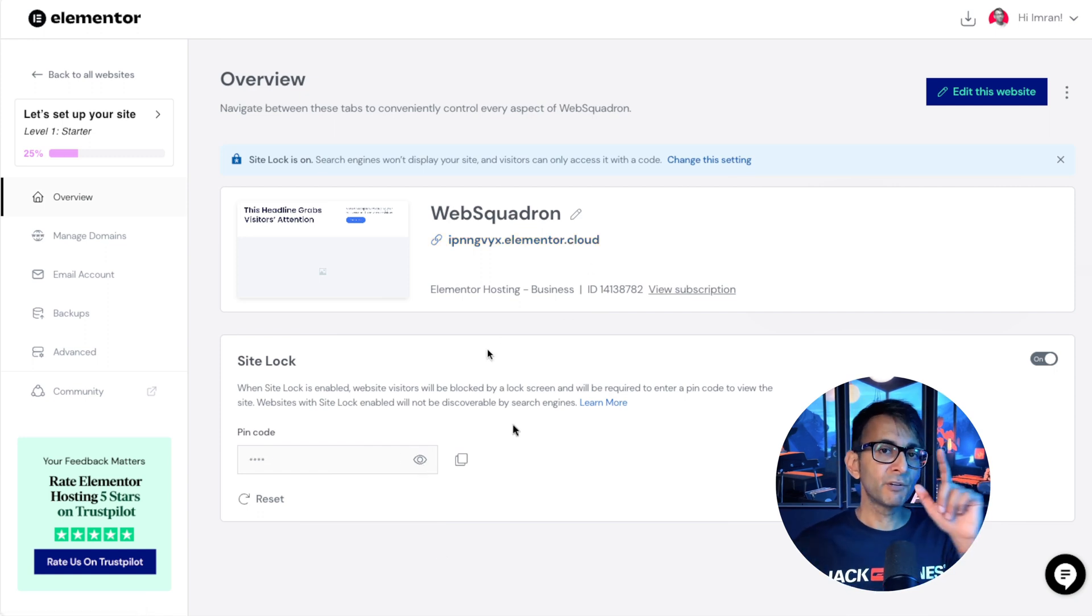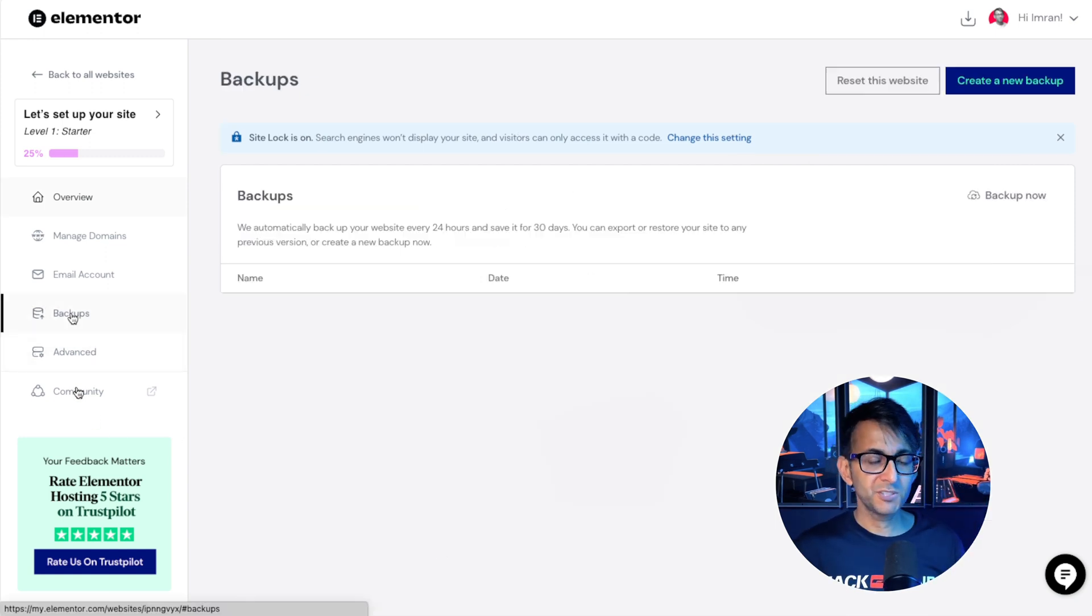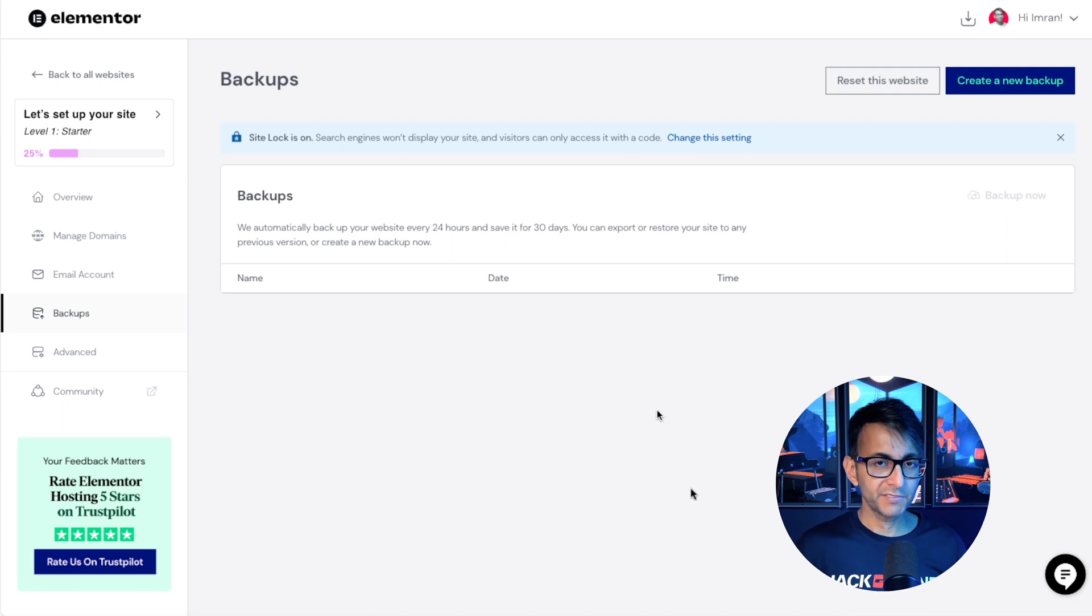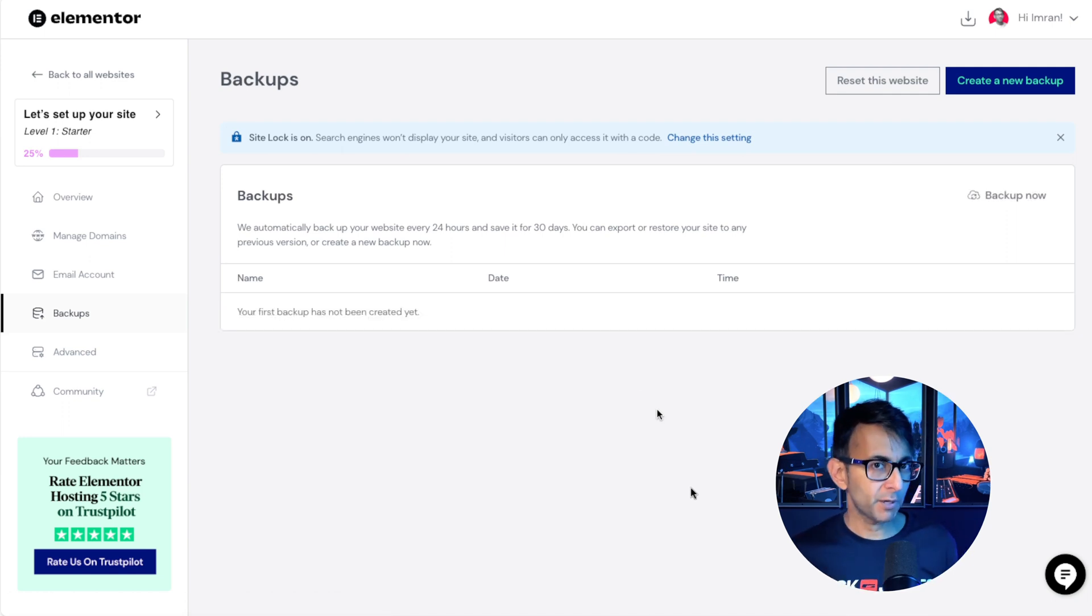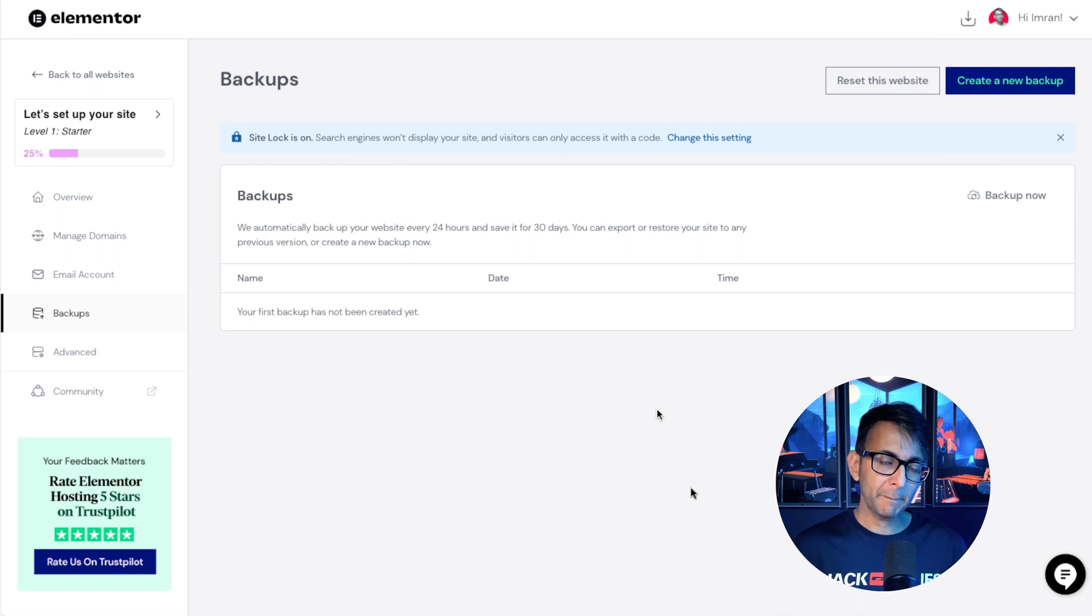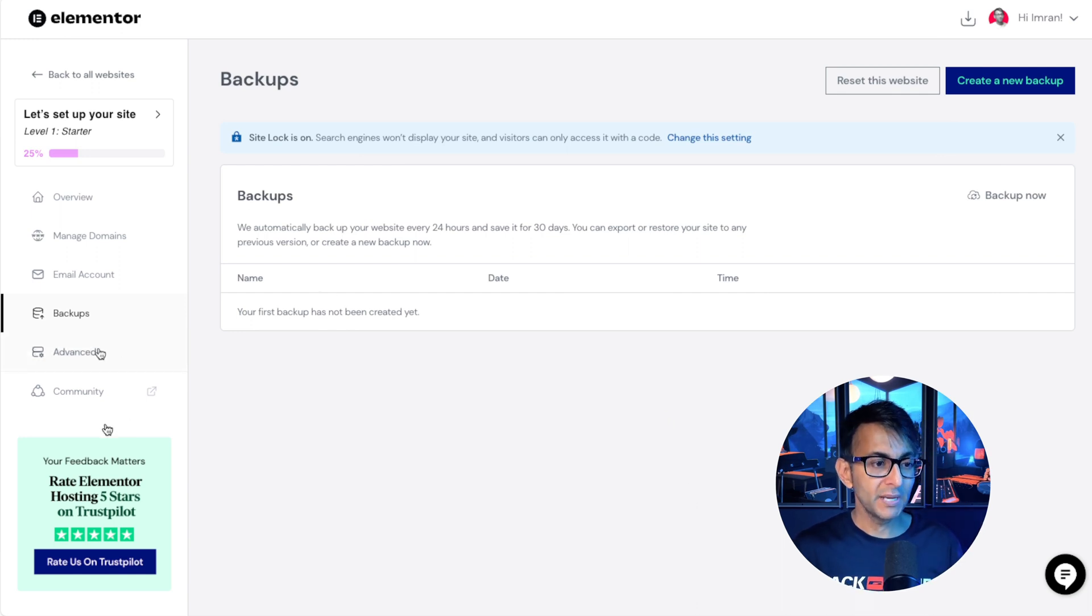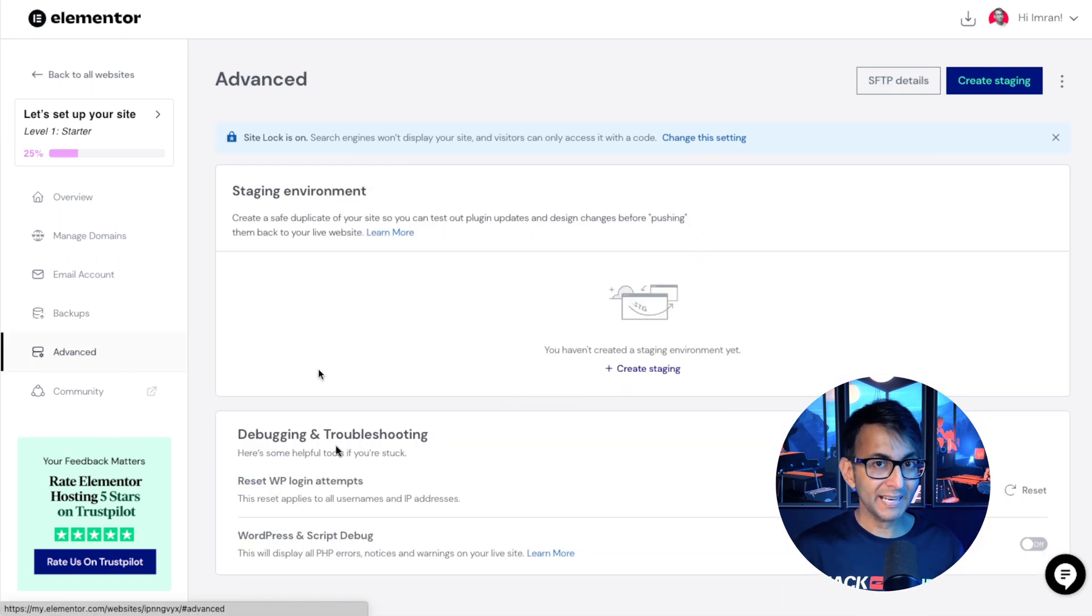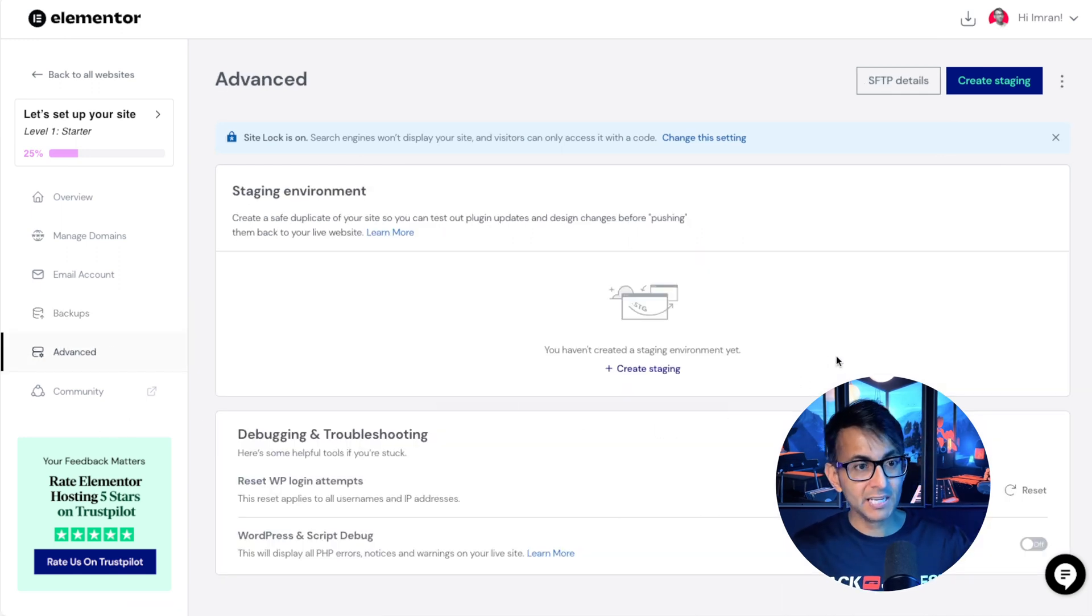Some of the other really cool features about Elementor hosting are the backup facility. So maybe you're used to using a third party solution. You can now use this to start making a backup every day for you. And on top of that, in the advanced tab,